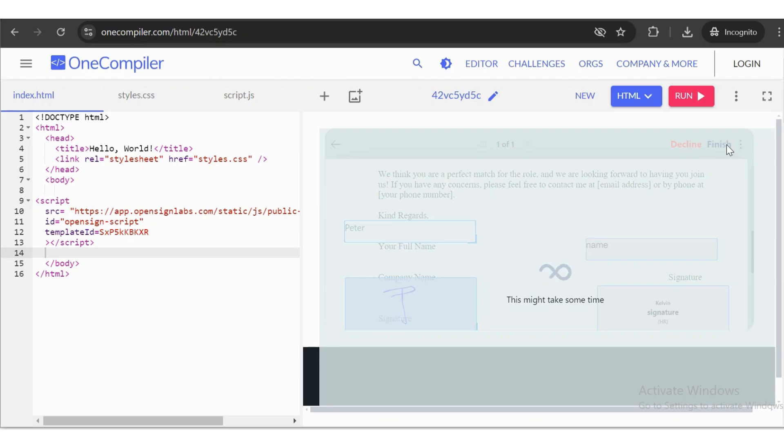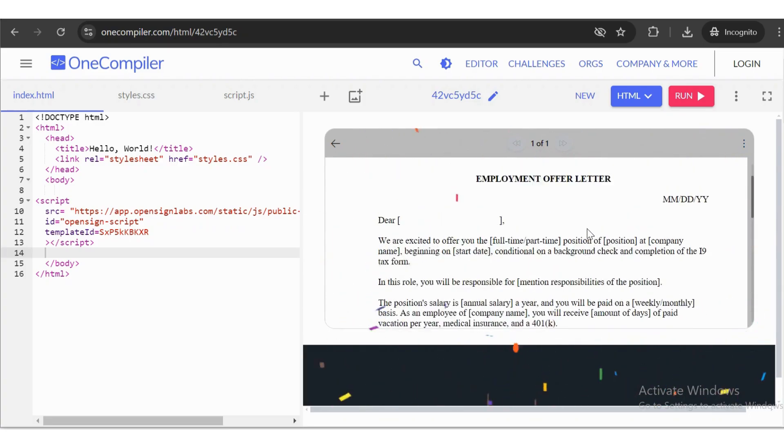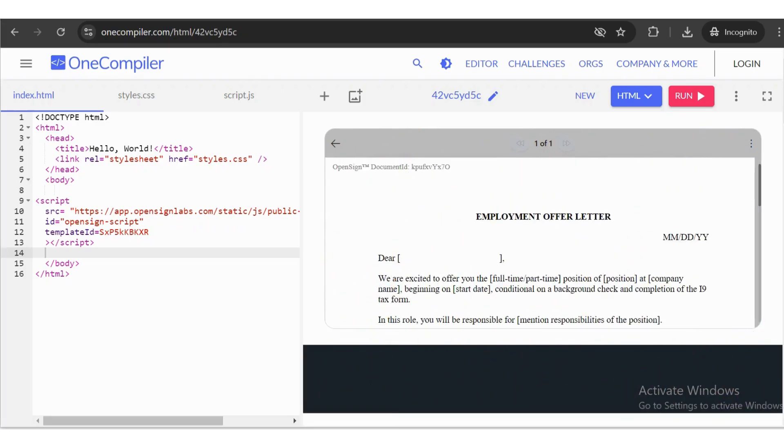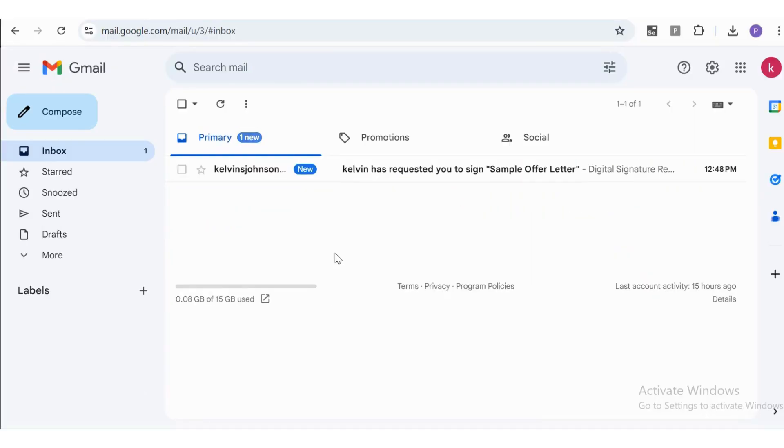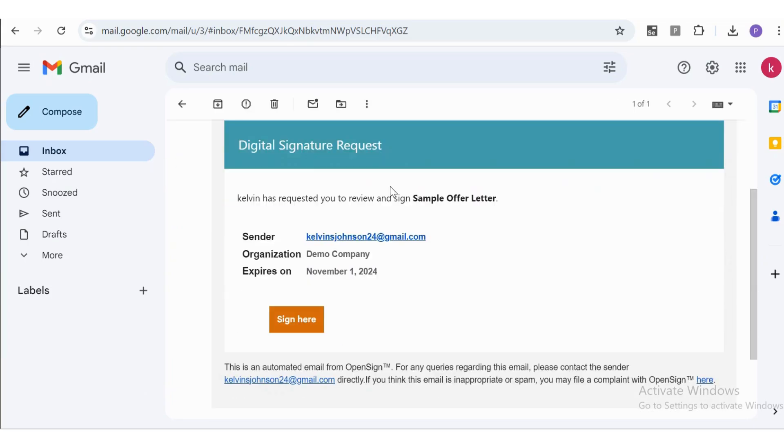The document has now been signed by the signer and is sent to the next signer in the order specified. The second signer will receive a signature request email at their email address. Open the email and click the Sign Here button.